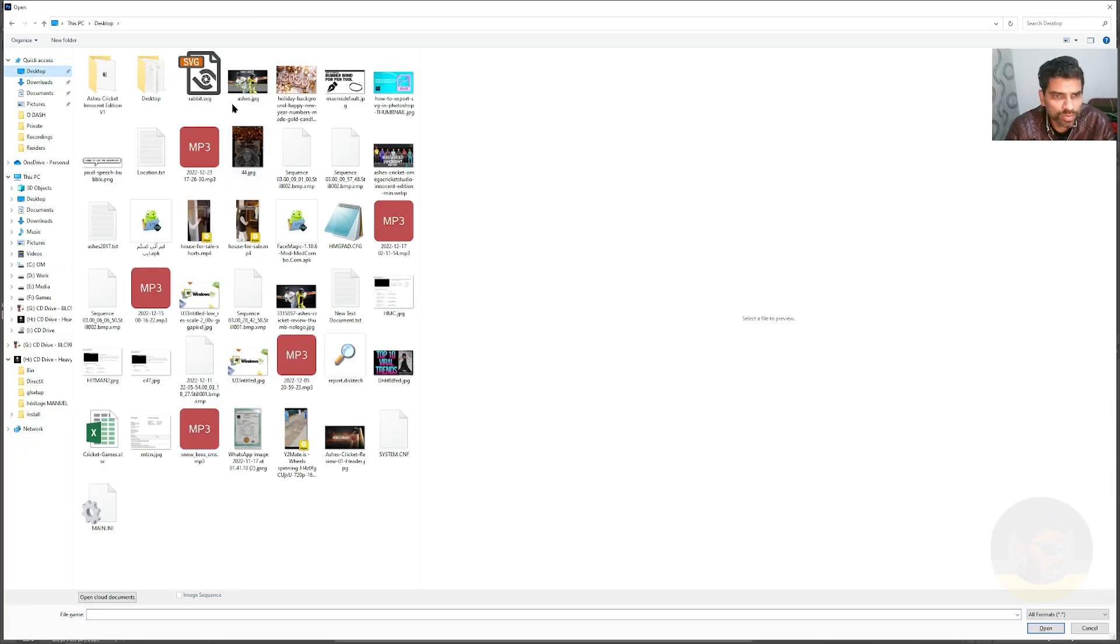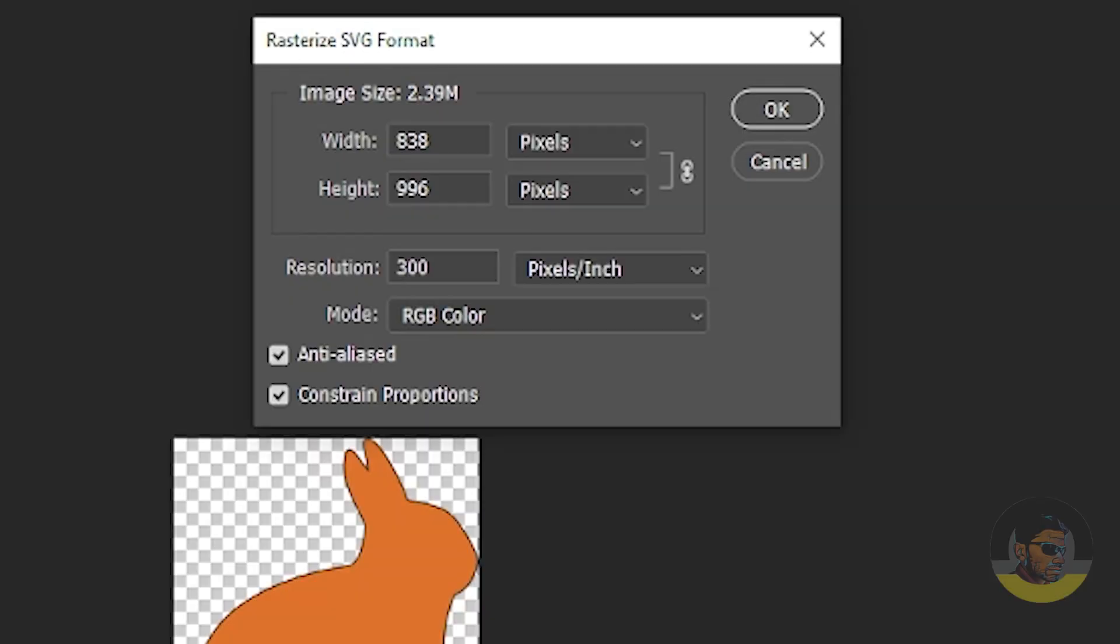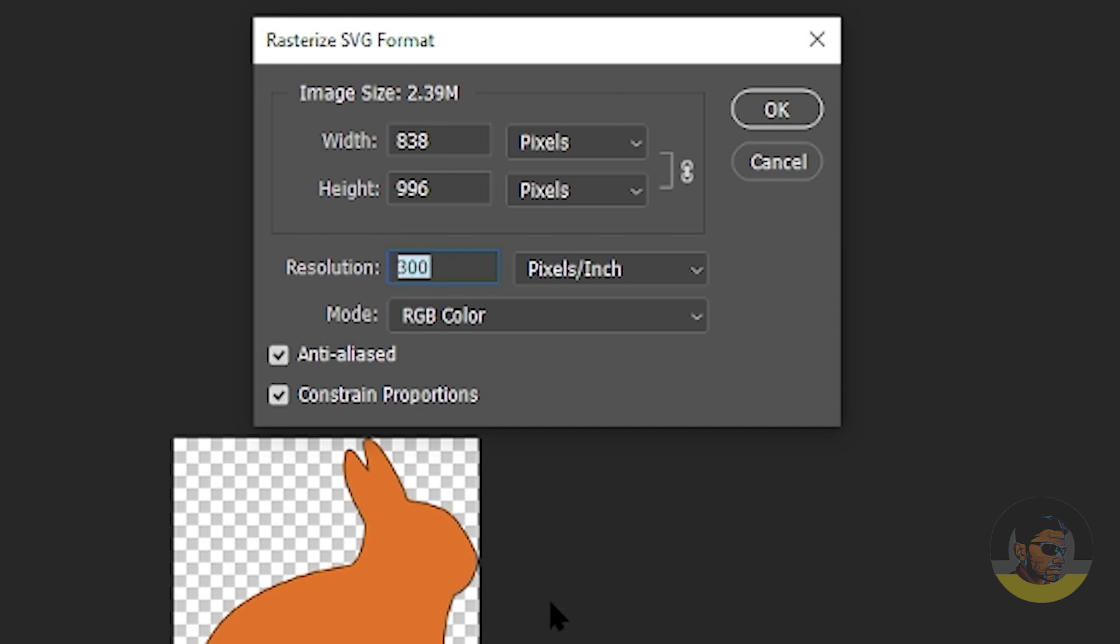Let's try to open the SVG we just created. Press Enter, and Photoshop will ask you how much resolution you want. Remember, it is a vector file, so you can increase this resolution as much as you want.